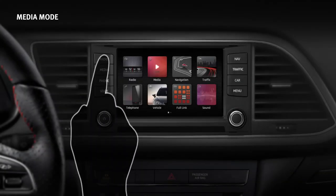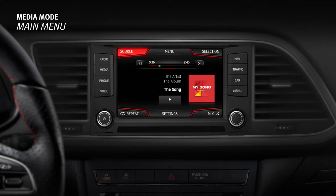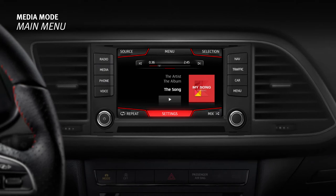Press the Infotainment Media Key to access the main menu, which provides the following options: Source indicates the media source being played and allows you to select and play a different source. Selection provides access to the list of available titles. Settings provides access to the media settings menu.